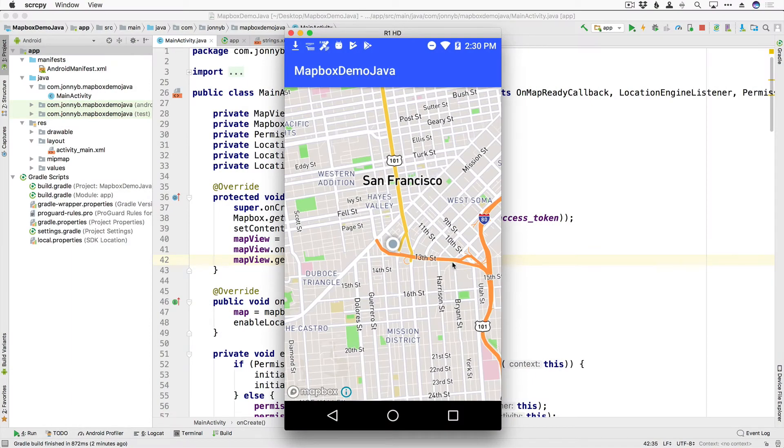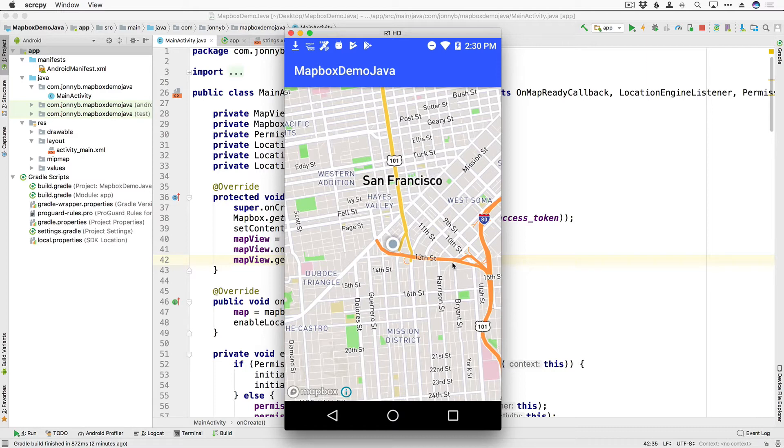Hey everyone, welcome back. Johnny B here with devslips.com and we have some more Mapbox fun for you. This is the current state of our app. We are able to see the user's location.